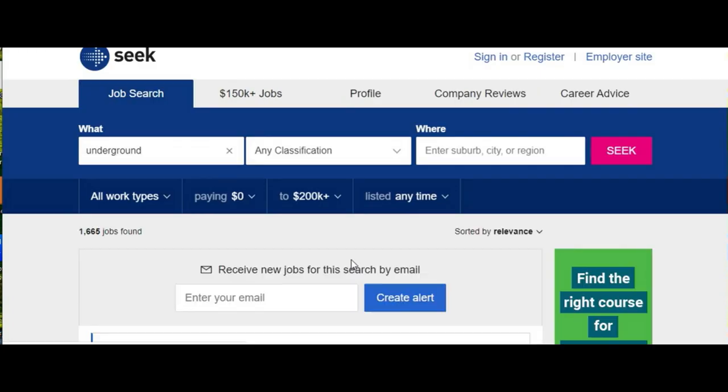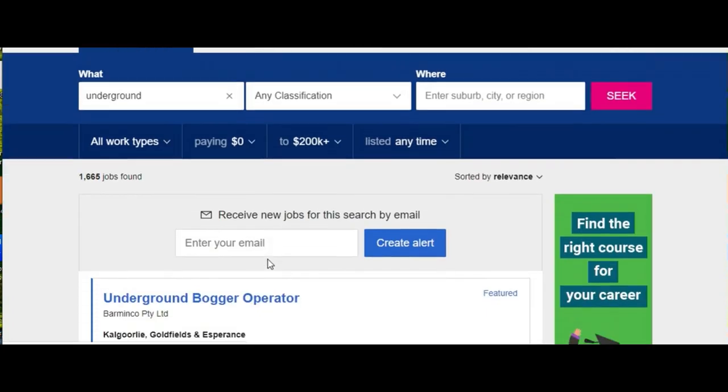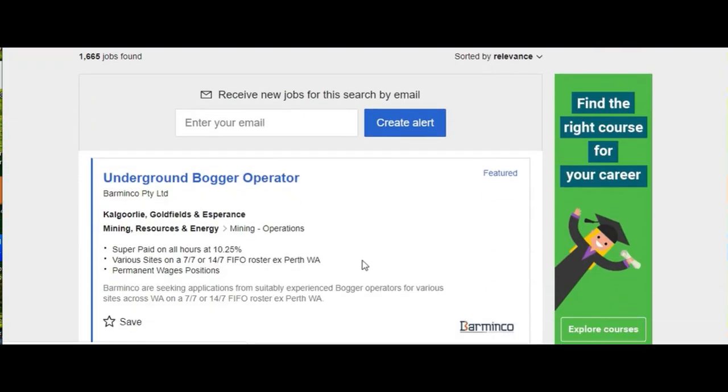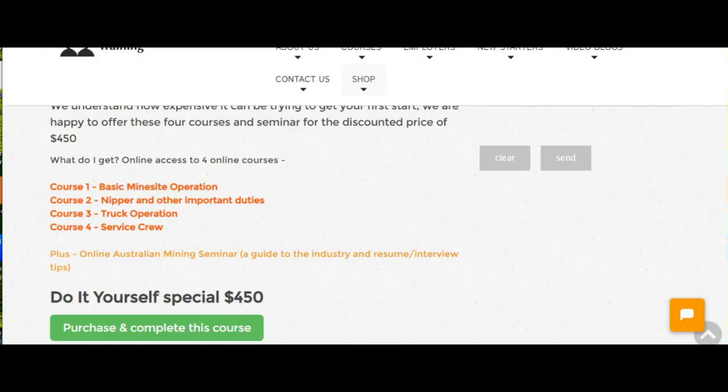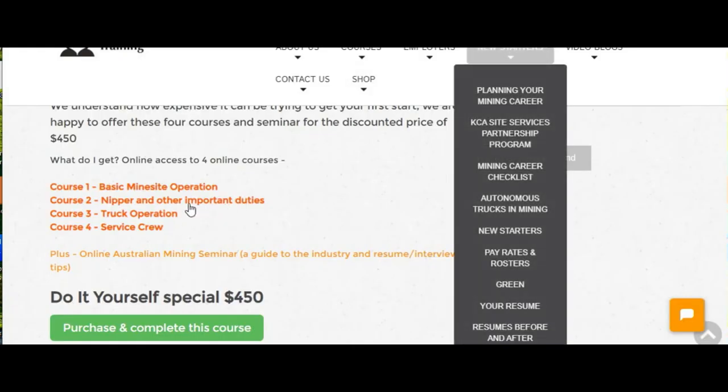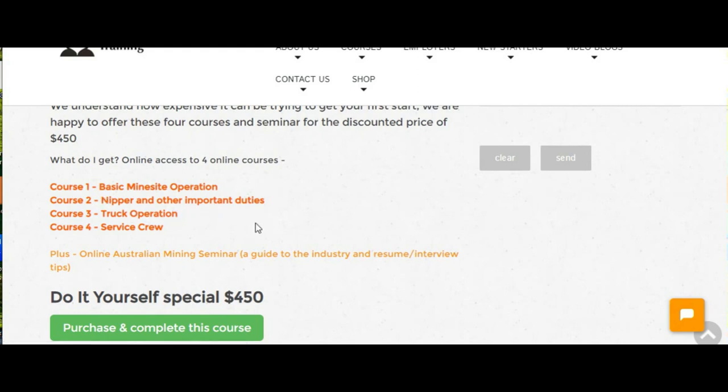The big caveat on all that is that you have to have done the course and studied. If you get the mining questions wrong in the interview, they're going to be awfully polite, but they're not going to hire. So it's really important that you study and learn this information. Once you do learn the information, you end up selling yourself to the employer.